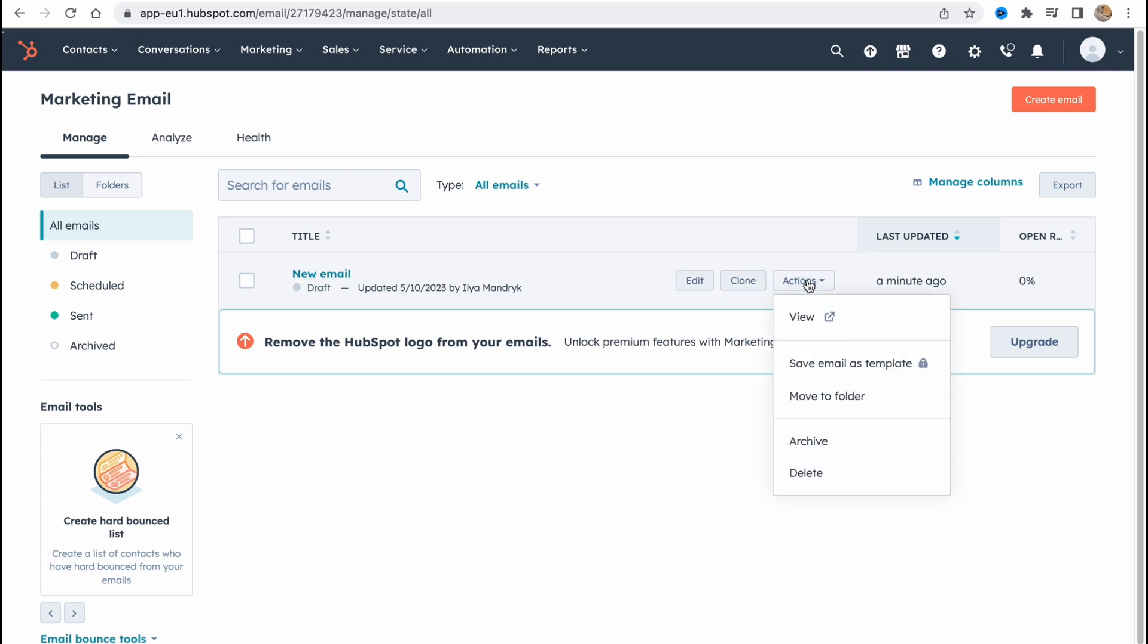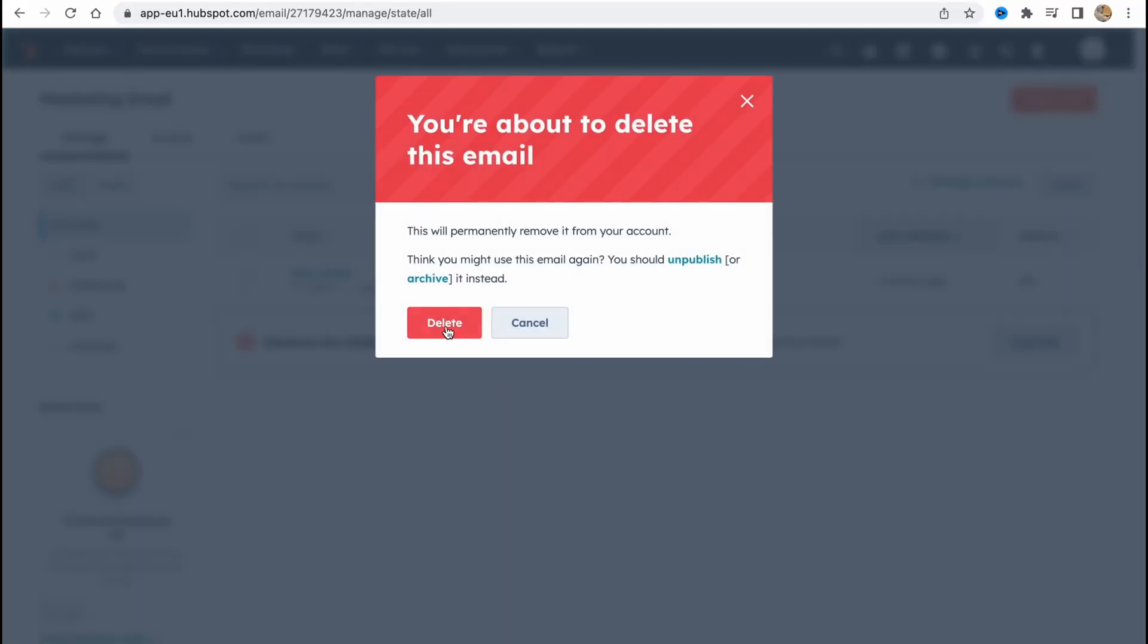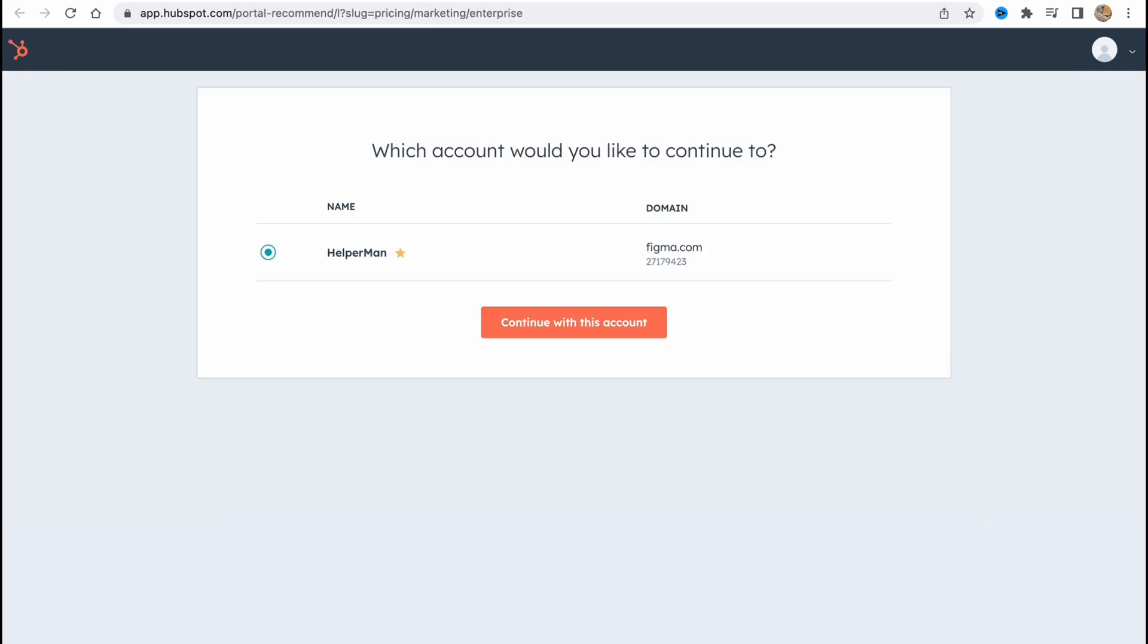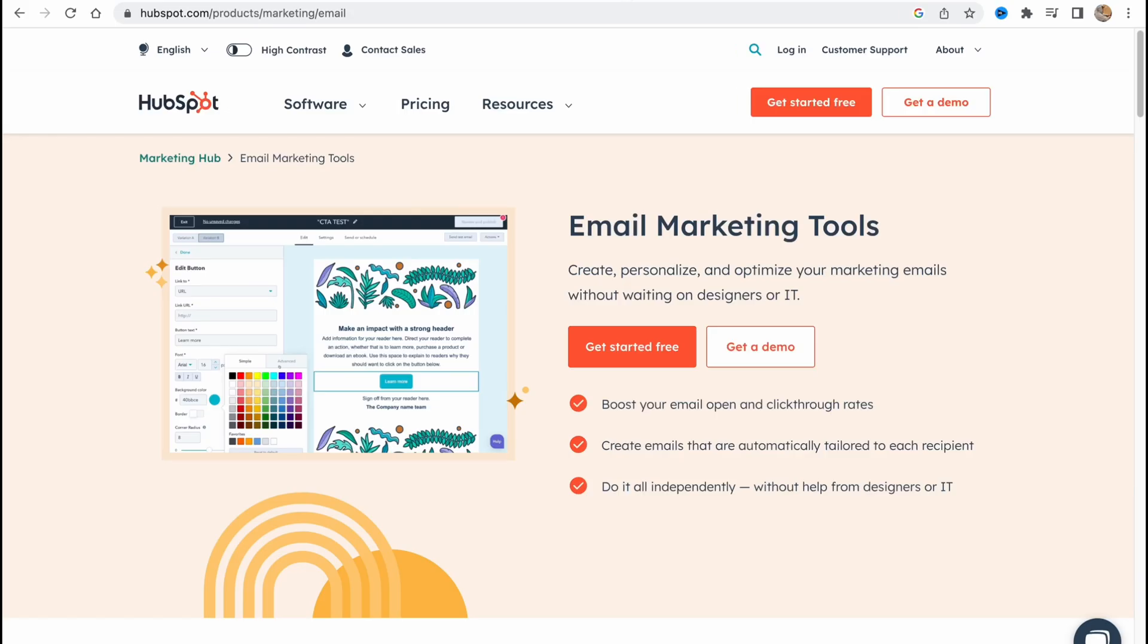We can edit, clone or do some other actions. We can view, save email as a template, move to folder, archive or delete. So let's try to delete. And if you're going to discover their paid plans, if you come to this page here and go to pricing.